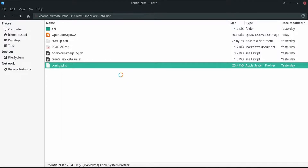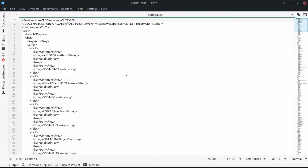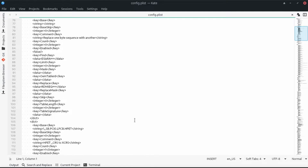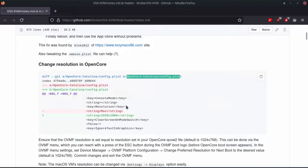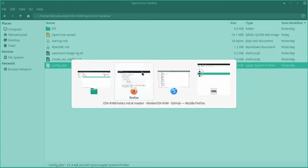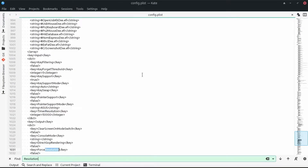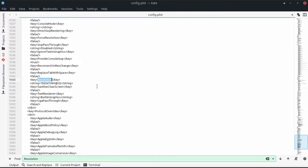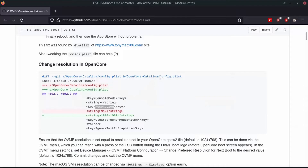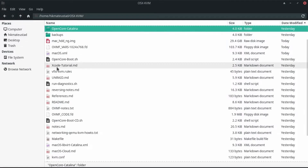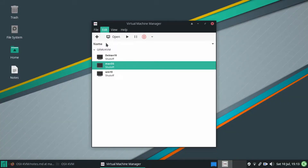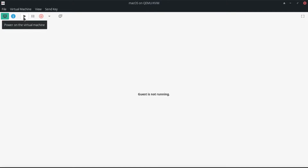We want 1920 by 1080. I opened up the IDE and to find that place we need to search for the string 'resolution'. It says max resolution 1920 by 1080. I've opened up this config.plist from the OpenCore Catalina folder. Searching for resolution again — there it is: 1920 by 1080 at 32-bit. I don't know what the '@32' means, honestly. We need to set this resolution somewhere else too — in the virtual machine details.